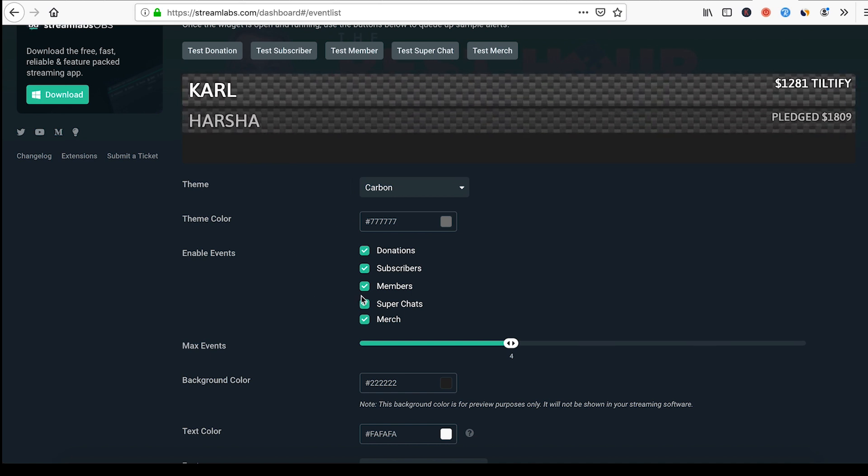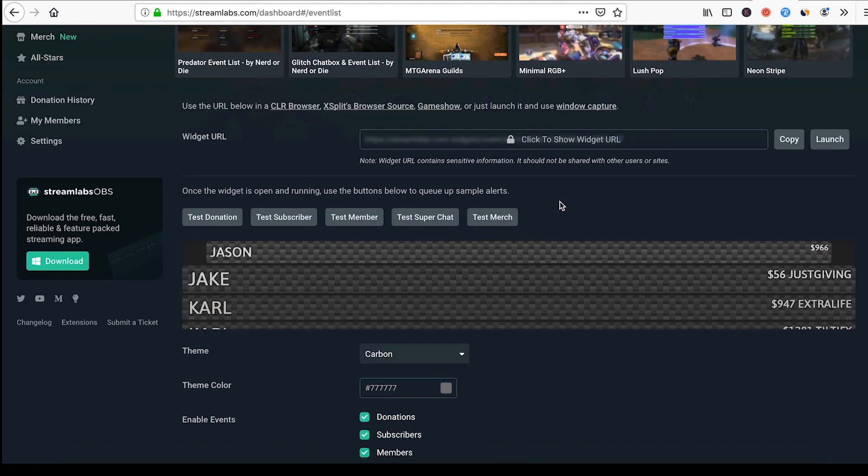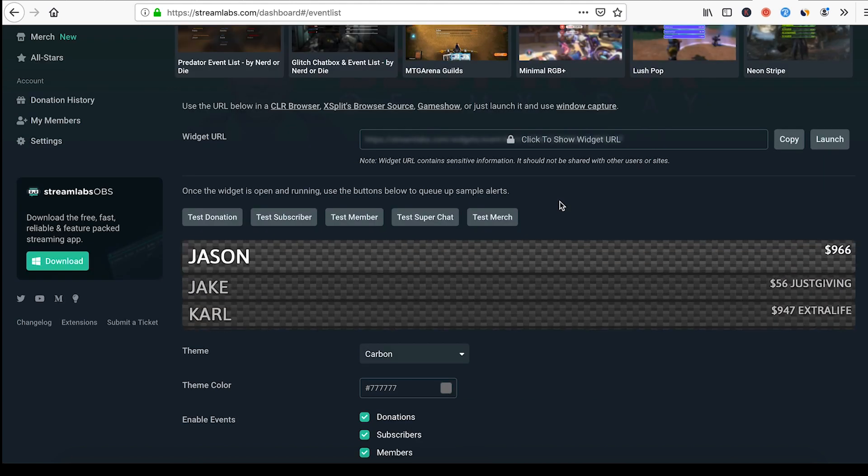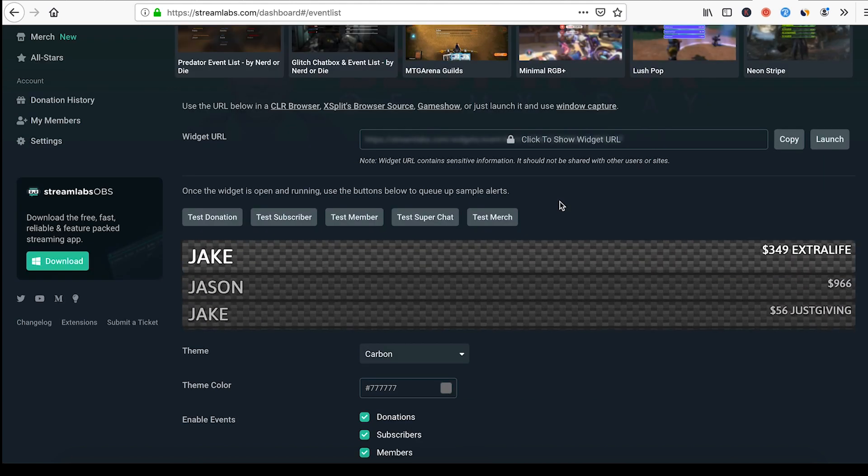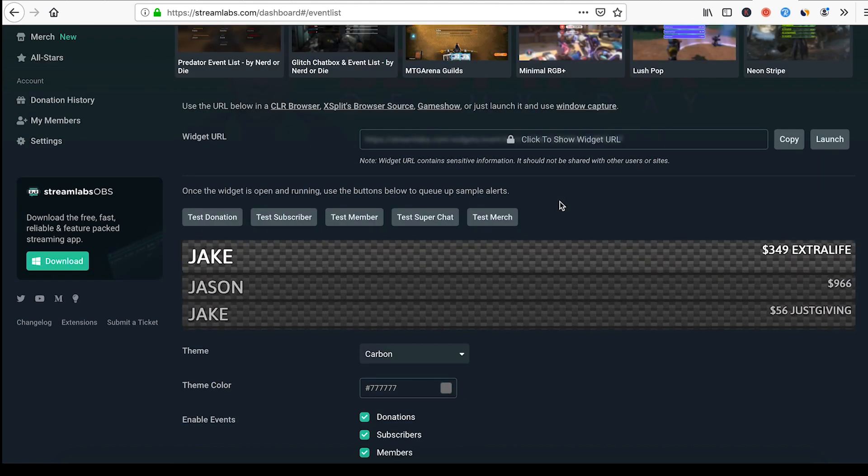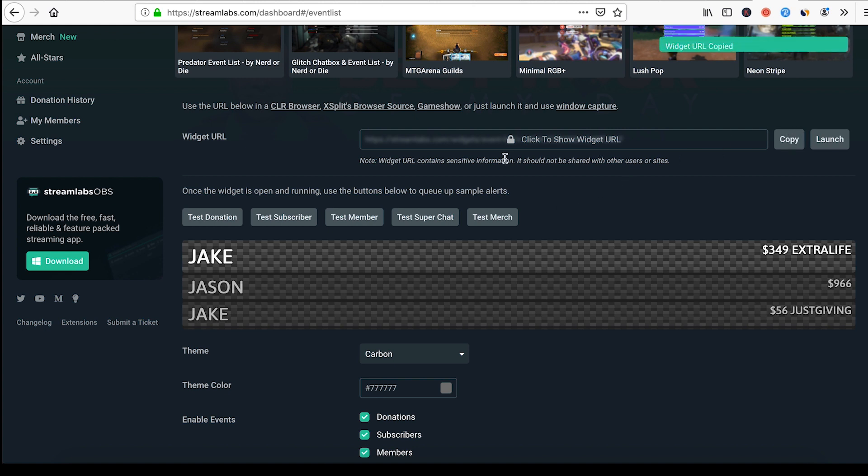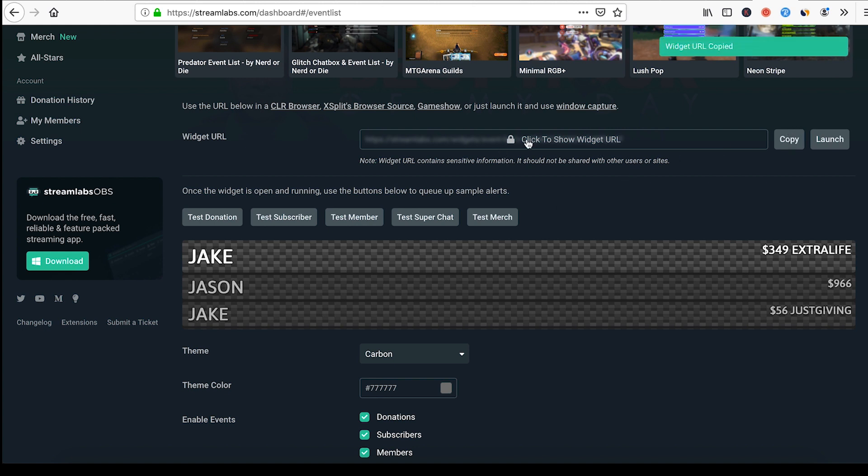The check marks here next to donations, subscribers, and all that stuff just show you the type of events you can be alerted for. To take this event out and put it in your stream, all you do is you copy this link right here.